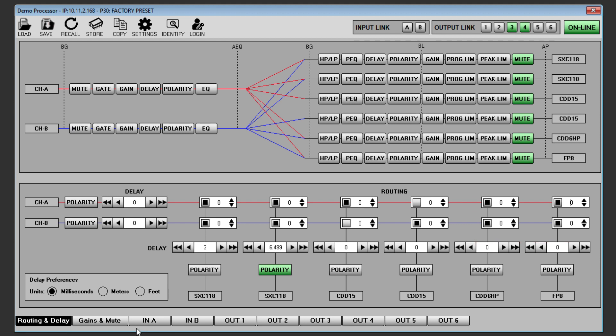You will also need to add some delay to channel 6. The simplest method is to measure the distance between the CDD15s and FP8s and add the measured figure in metres or feet to the delay window.